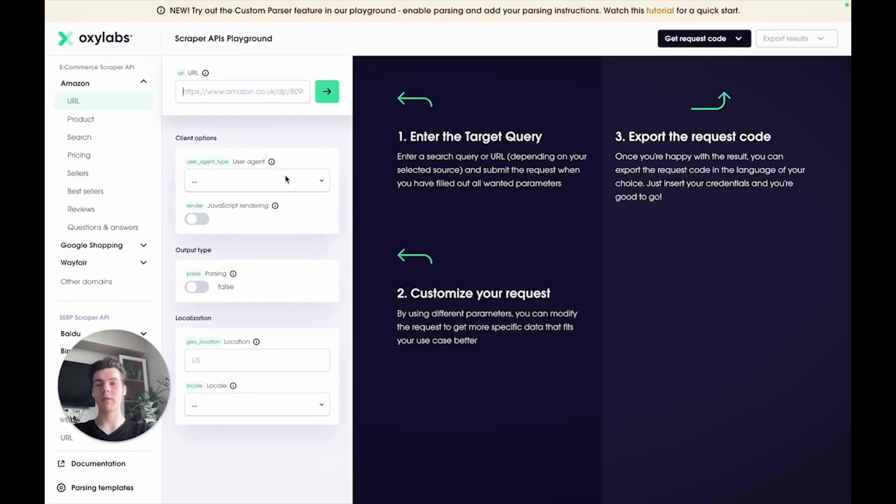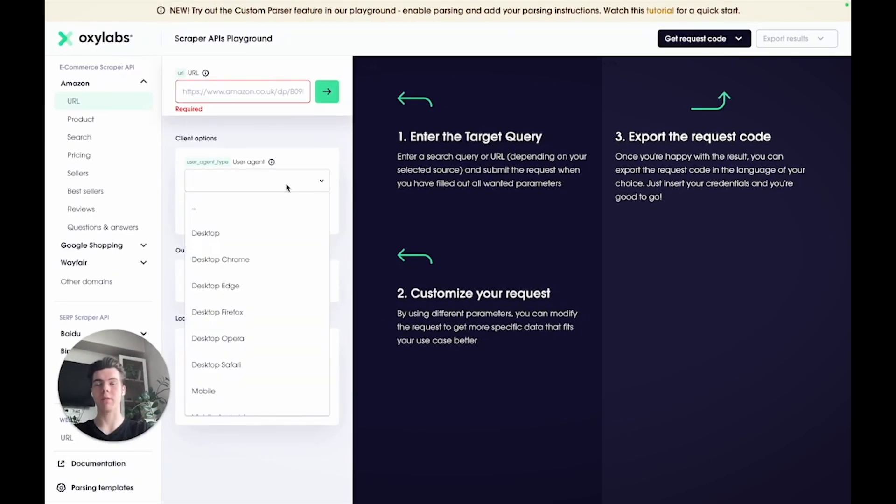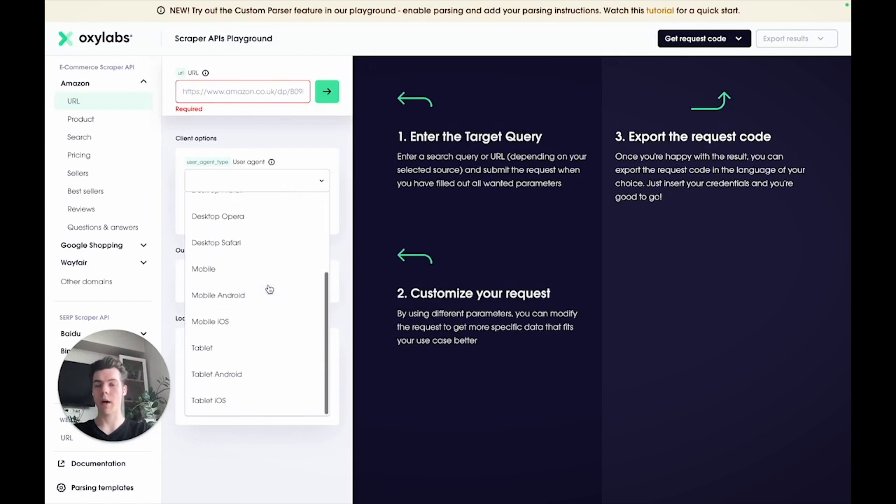With the user agent setting, you can choose the device and browser type for scraping. Options include desktop, mobile, and tablet devices running the most popular operating systems and browsers.